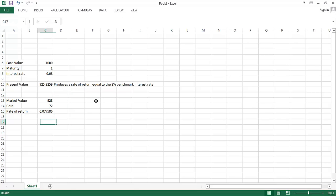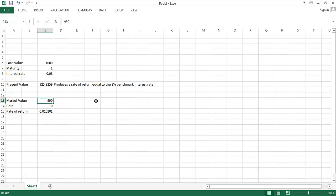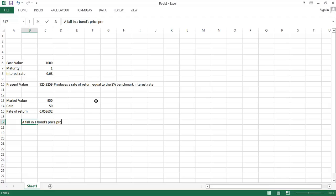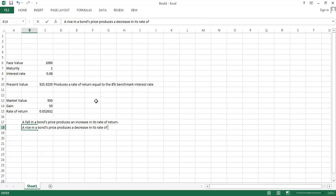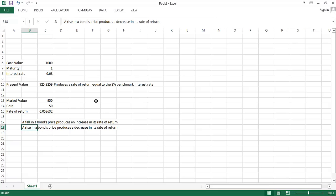Notice that we also derived an additional result here, that when we go from a relatively high price to a lower price, a fall in a bond's price produces an increase in its rate of return. It follows also that a rise in a bond's price produces a decrease in its rate of return. So that's worth noticing. When the price of an asset is higher, then typically speaking, you're going to get less benefit from buying that asset because the gain is going to be less.